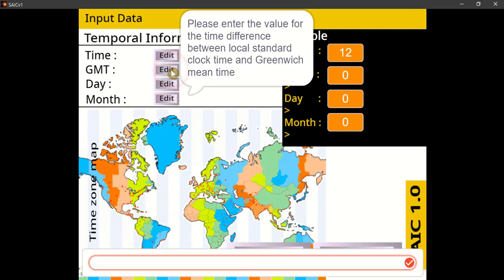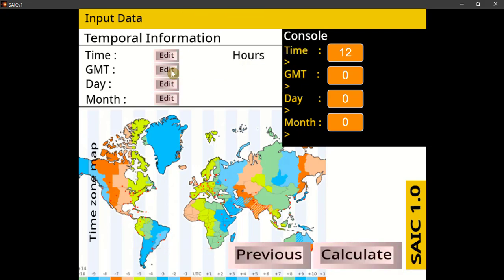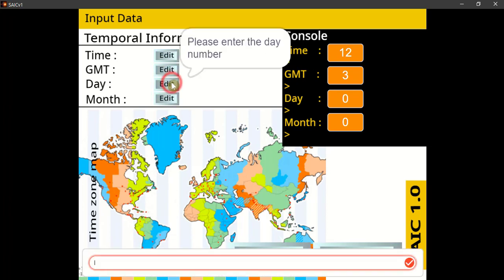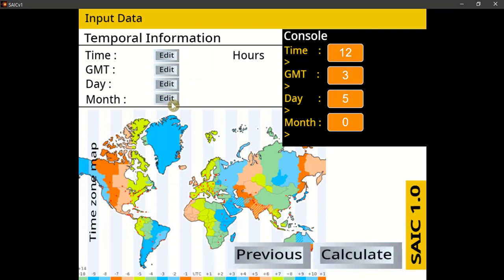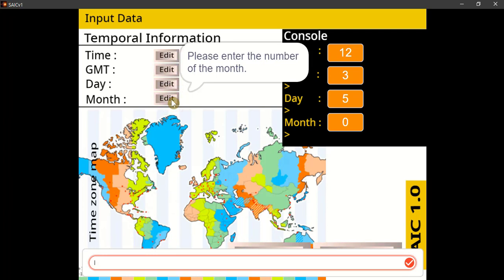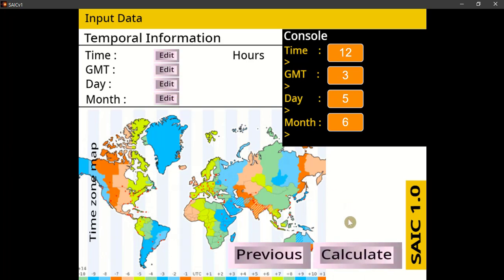Please enter the value for the time difference between local standard clock time and Greenwich Mean Time. Kindly enter the day number, and please enter the number of the month — for example, January is 1. Please wait; the software is calculating.